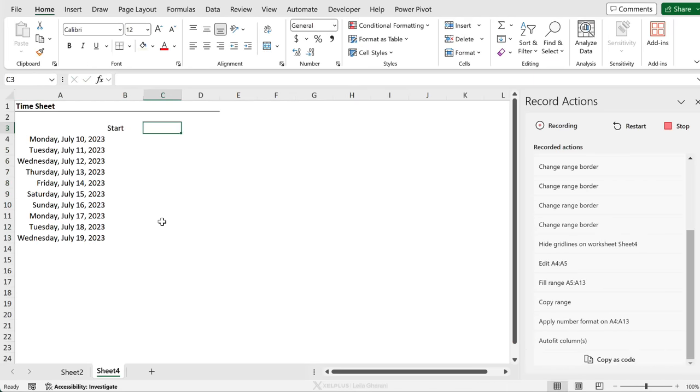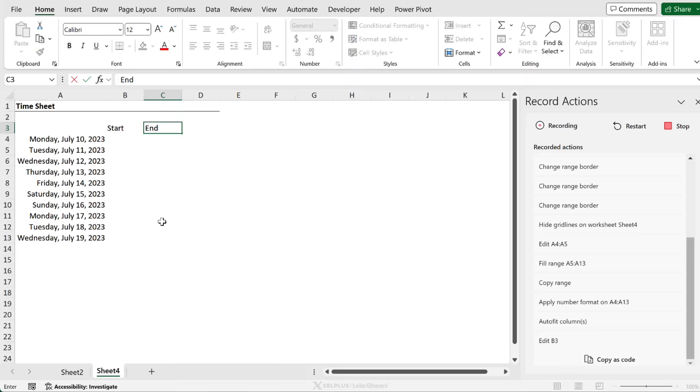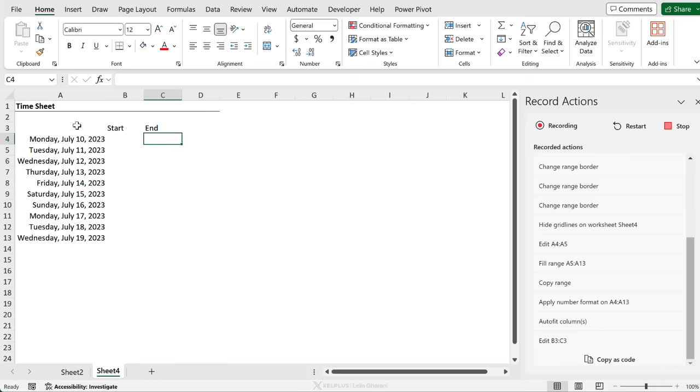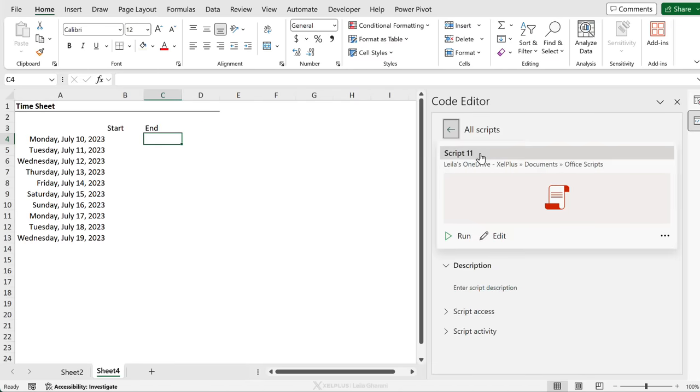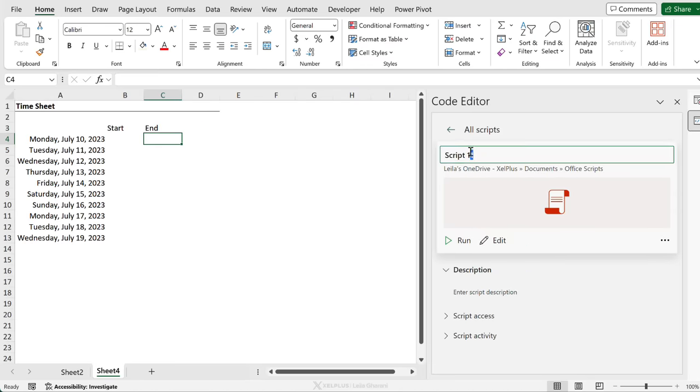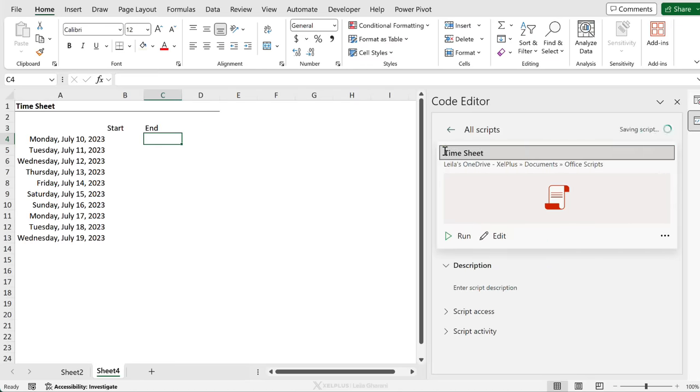Then I want start and end. Okay. So every time I would run my script, I want this to happen. So I'm going to stop the script. Let's give it a name. I'll call it timesheet.